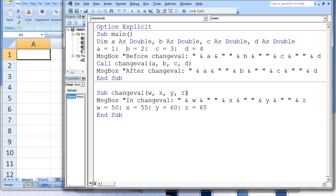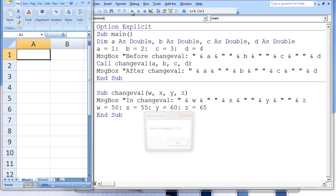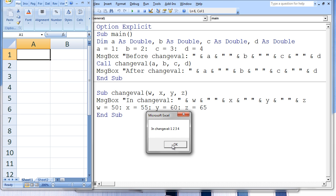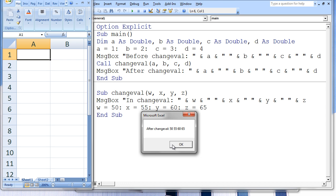If the values of w, x, y, or z are altered in changeVal, this will alter the values in a, b, c, and d in main. When we run this code, three message boxes appear. The first message box states 'before changeVal', the second message box states 'in changeVal', and the third message box states 'after changeVal'. Let's examine why these values appear.